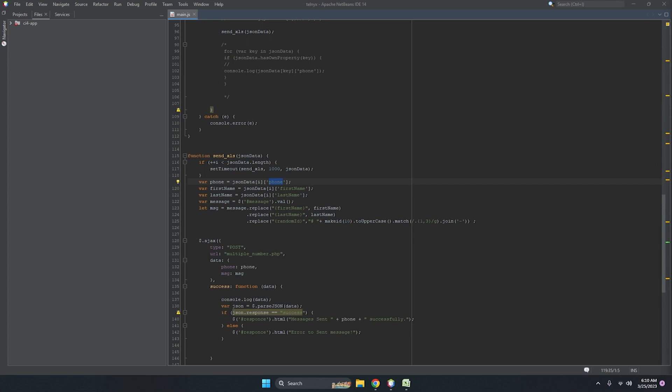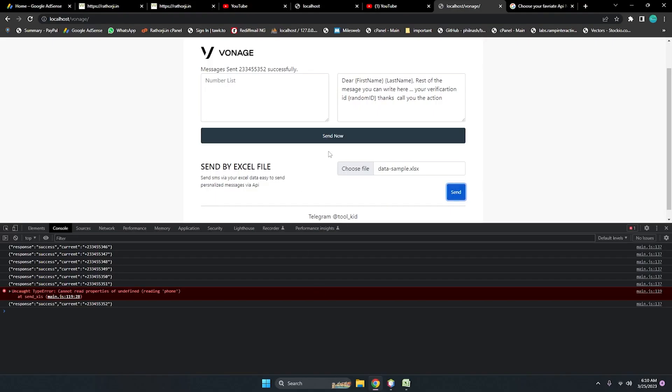I'm doing this on my other screen because there are my account details and I don't want to show you, but I'm just adding the default settings. The key is 'phone', then variable, then single quotation — yes — then add plus one. Let's test it again.